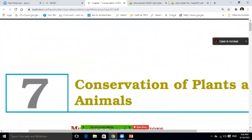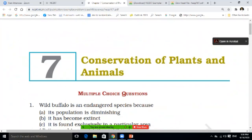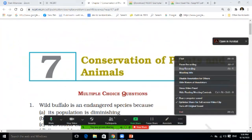So this was your chapter — Conservation of Plants and Animals. You must have understood. If you have any questions, please ask.